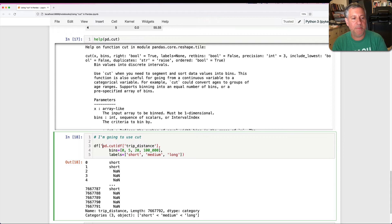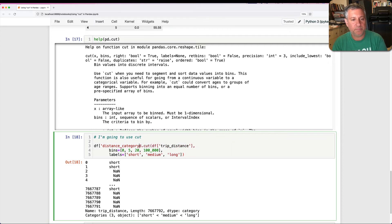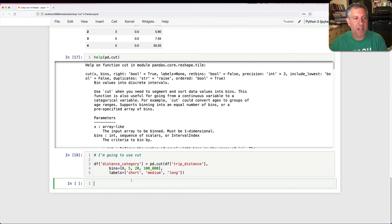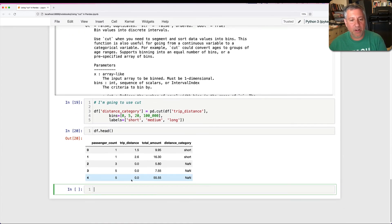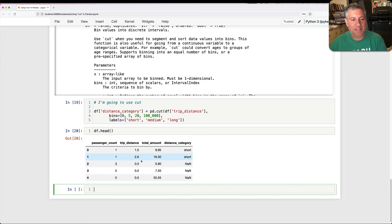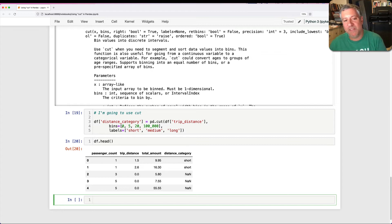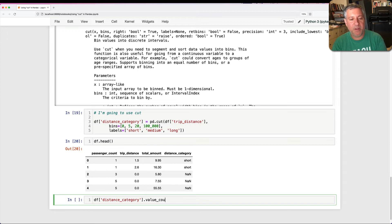Well, I can say df of trip_category. I guess I call it distance_category. And if I assign this back, now what am I going to see? Well, now I can say df.head. And we're going to have distance_category. Short, short, wait a second. NaN. What's going on there? Well, I did say it has to be bigger than zero. And this can be a little bit of a problem.